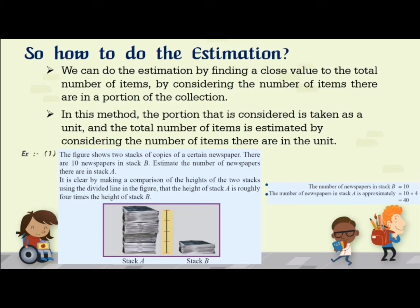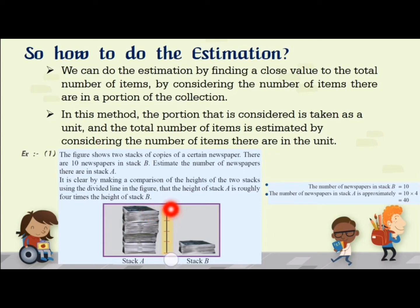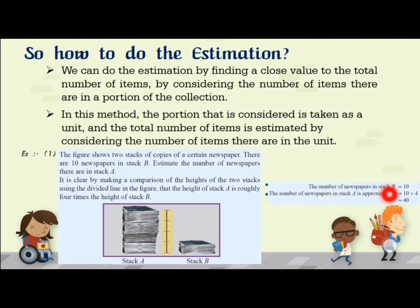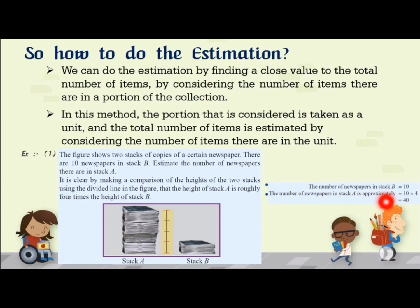Let's discuss an example. The figure shows two stacks of copies of a certain newspaper. There are 10 newspapers in stack B. Estimate the number of newspapers in stack A. By comparing the heights of the two stacks using the dividing line in the figure, the height of stack A is roughly four times the height of stack B. Since stack B has 10 newspapers, stack A has approximately 4 times 10, which is 40.